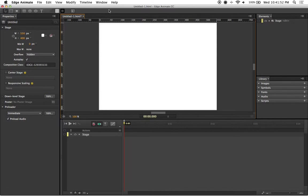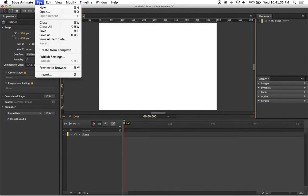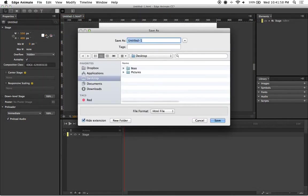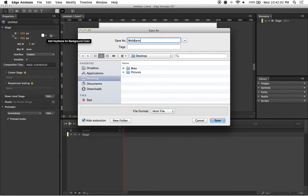So all we're going to do is go up to file, scroll down and click on save as. And let's give this the appropriate name of web banner since that's what we're working on.